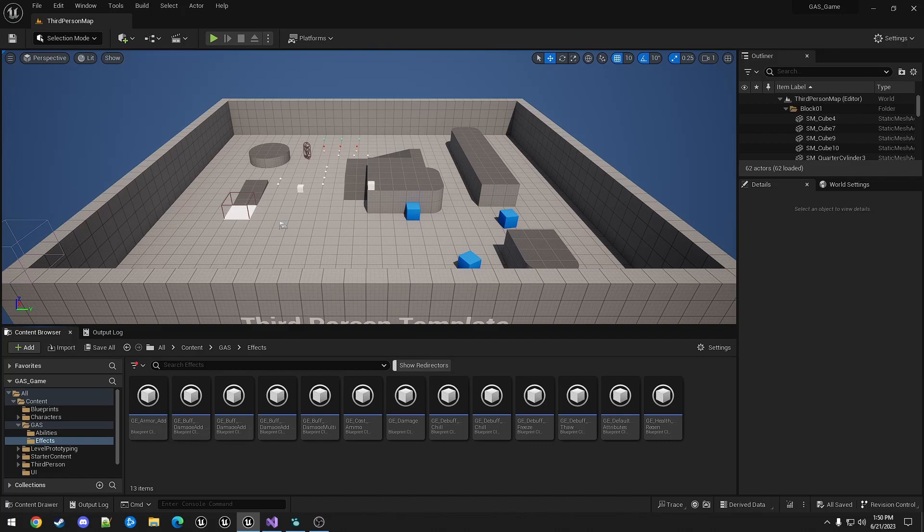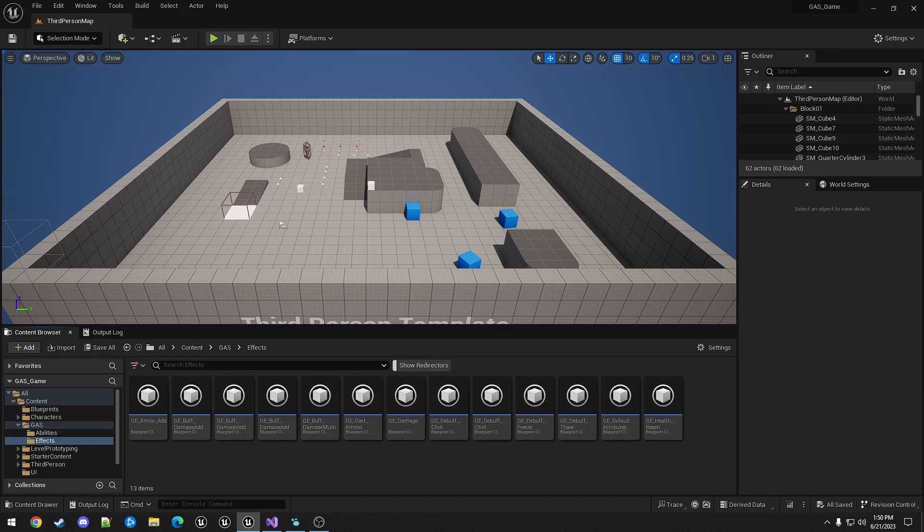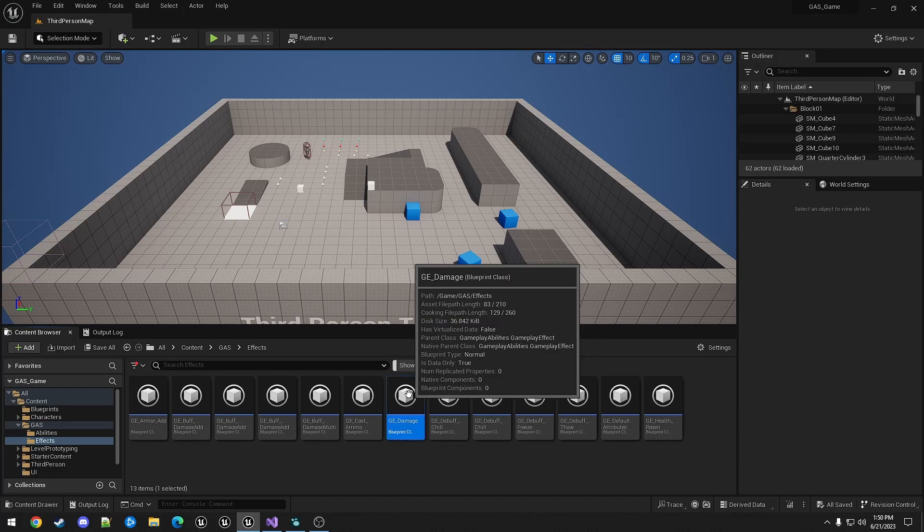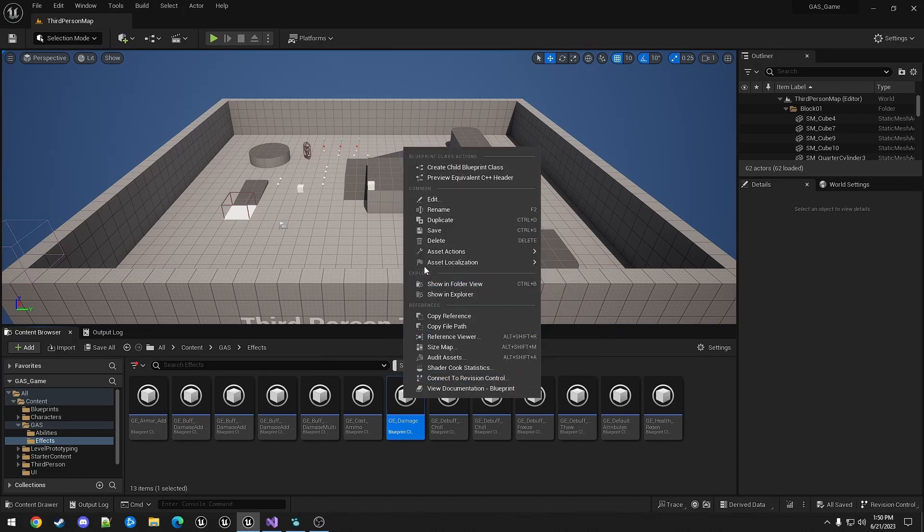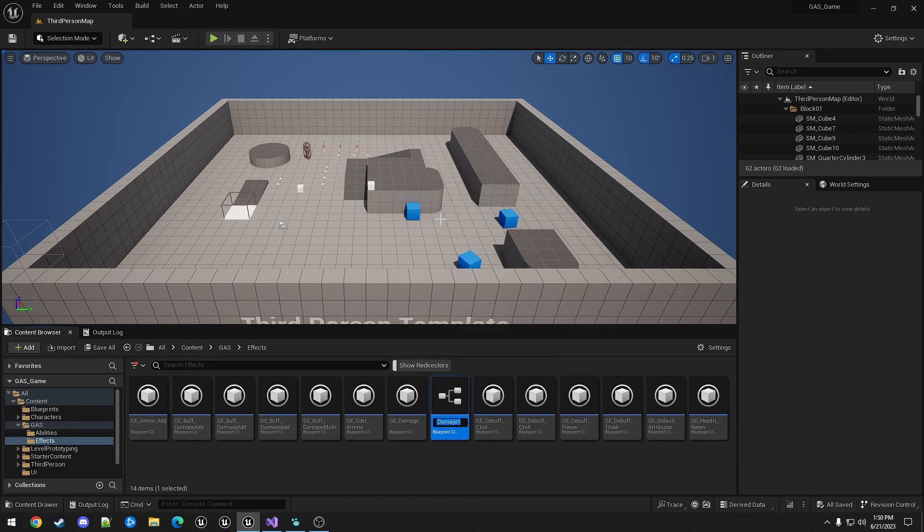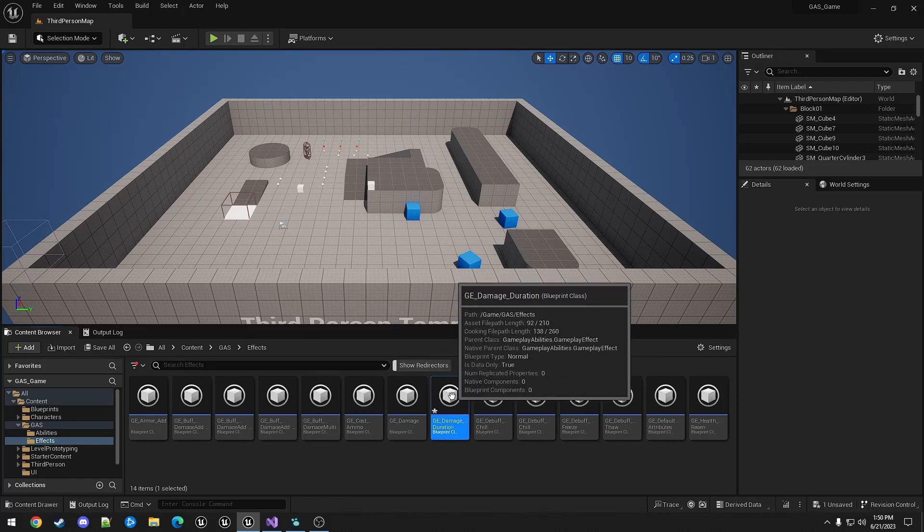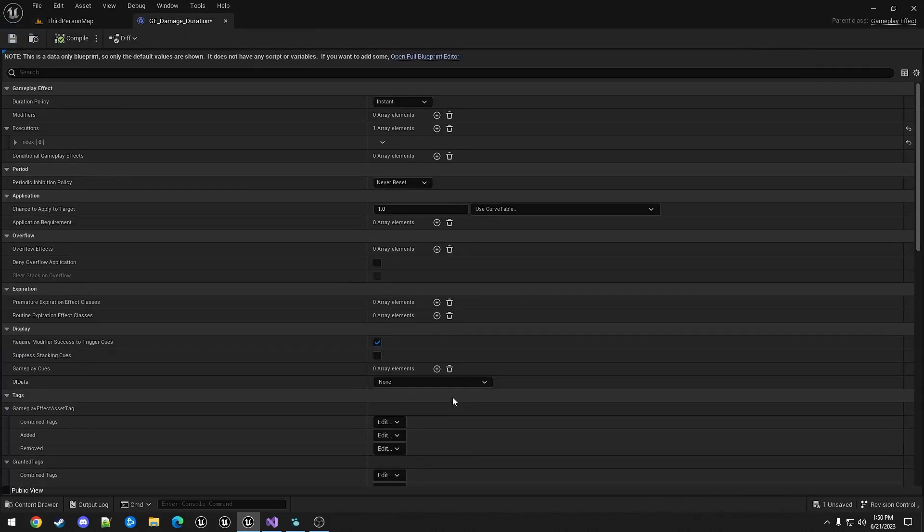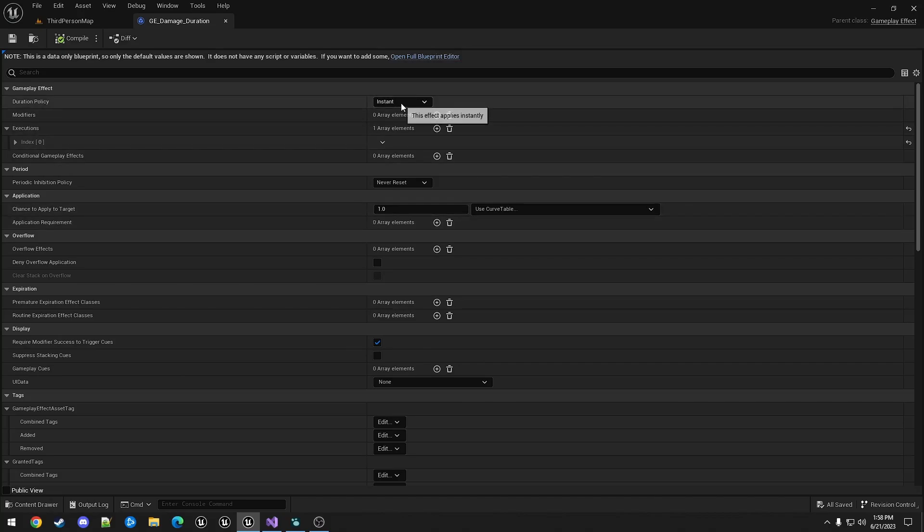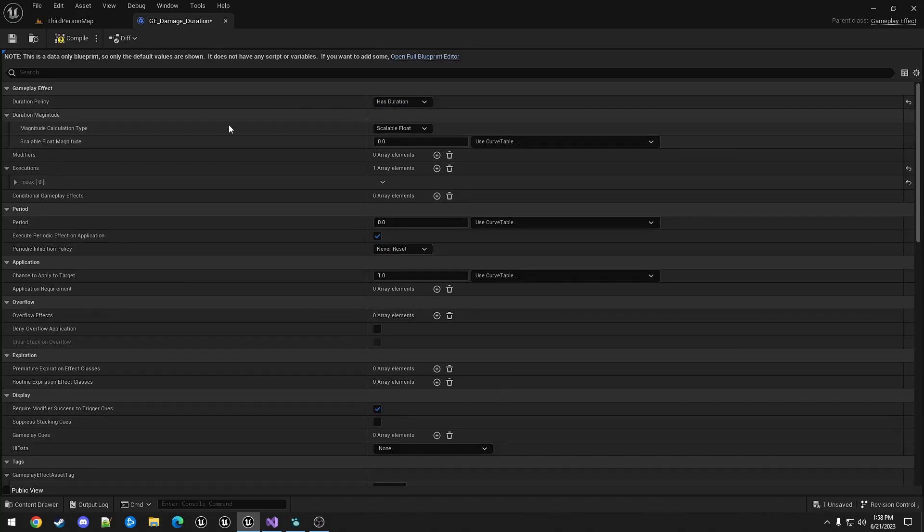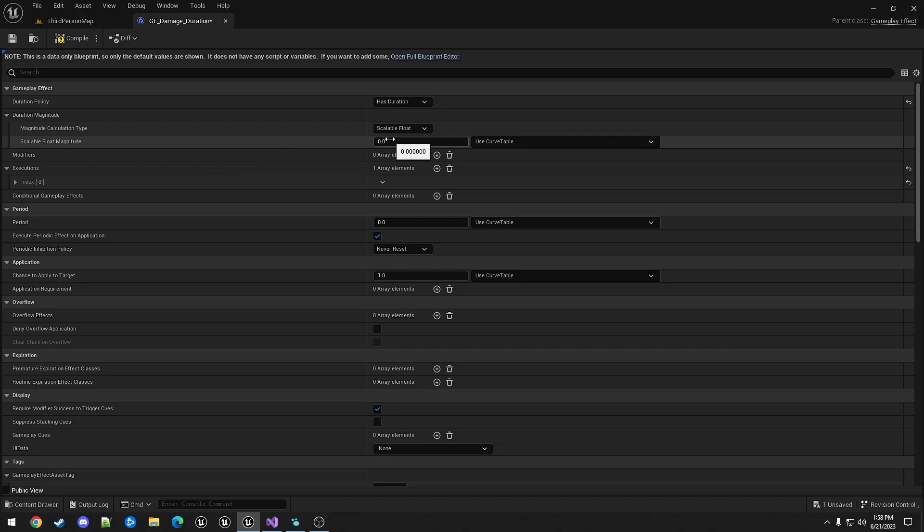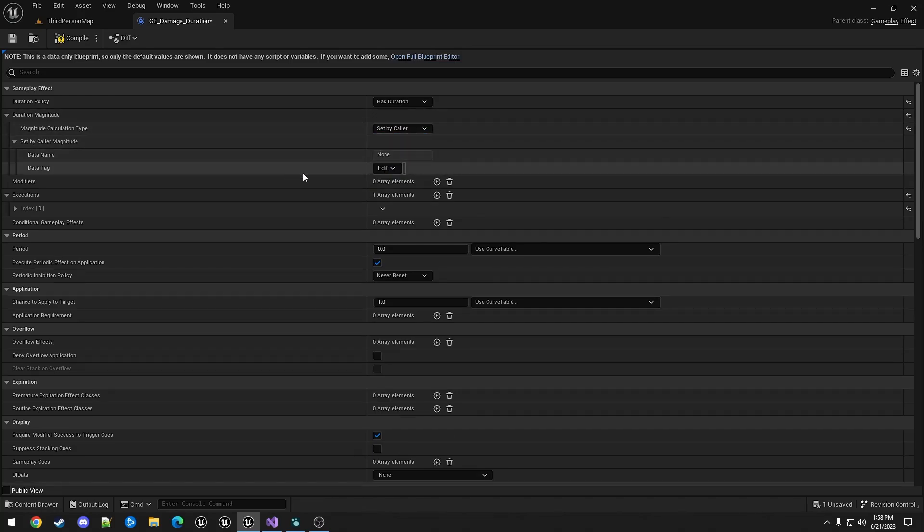In the case of using damage calculations and damage types, it's a bit more work. We need to duplicate GE Damage into GE Damage Duration and make it duration-based instead. We could give it a static value for duration, but why not use setby caller again?